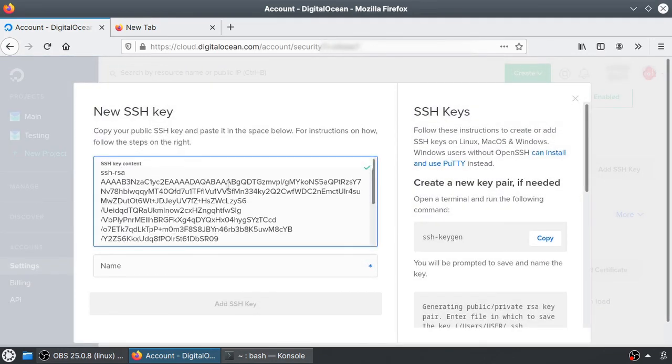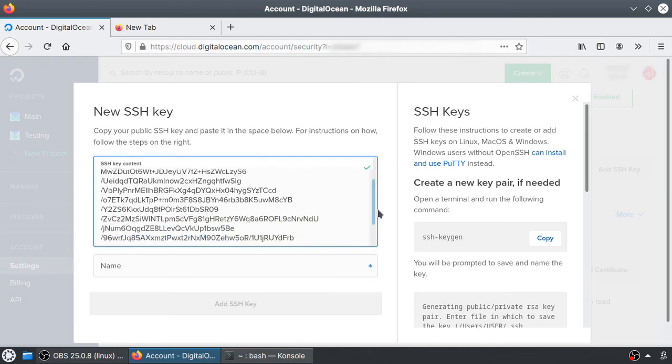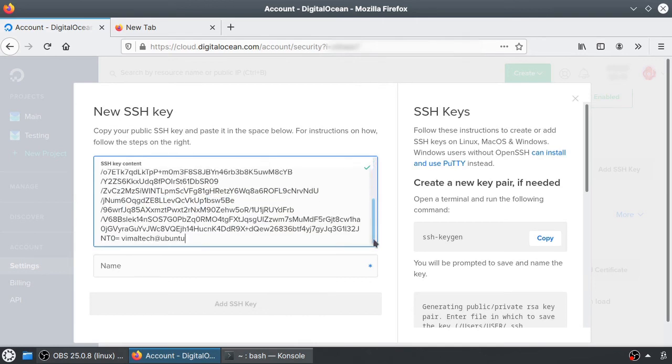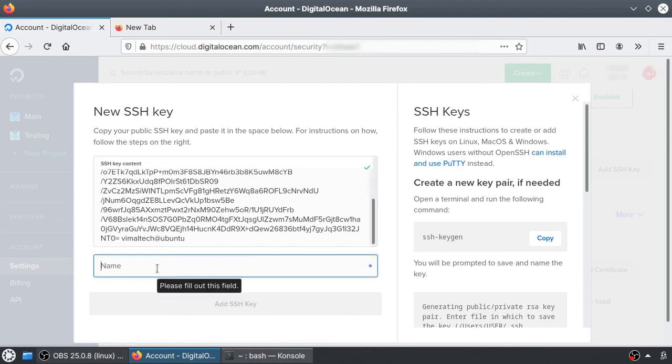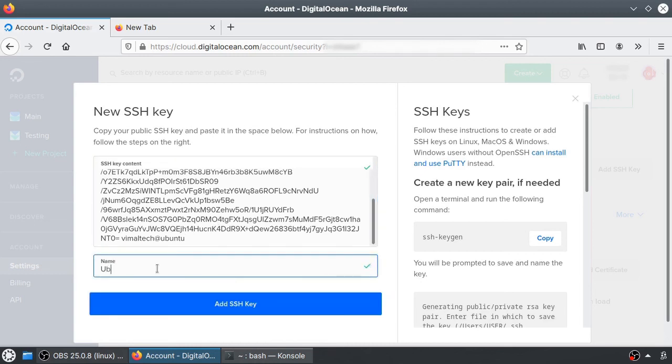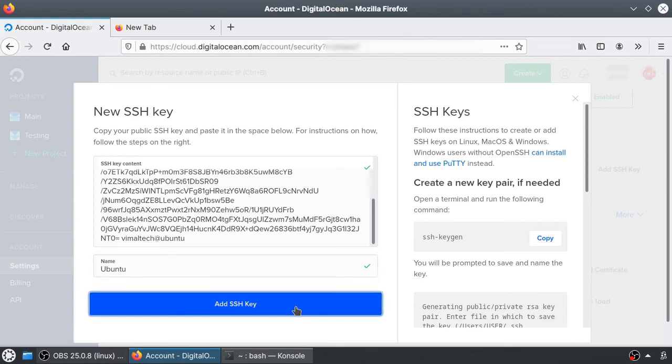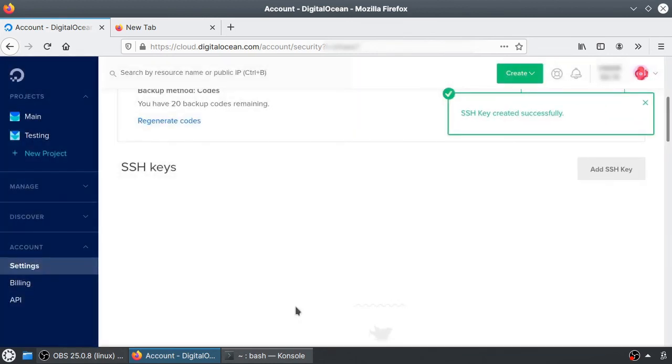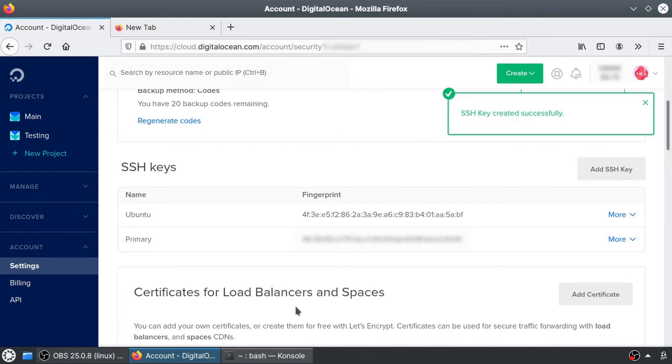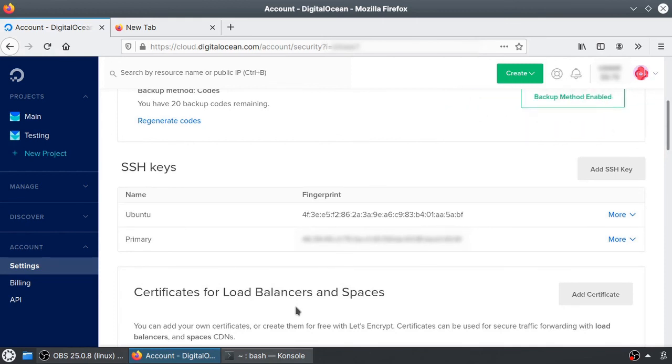Paste the contents of your clipboard in the text field. Give it a name and then click the Add SSH Key button. You should see a message: SSH key created successfully. And the key will also be listed under the SSH keys section.